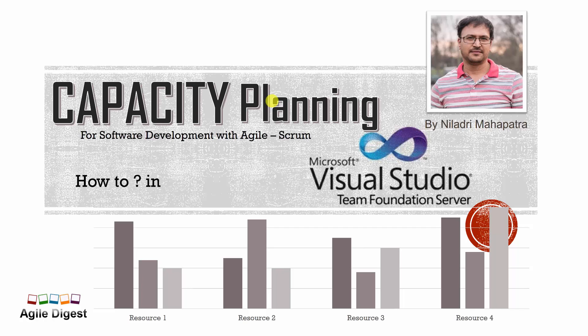Hey, good morning, good afternoon, good evening. Once again, this is Niladri Mahapatra from Agile Digest. We'll be talking about capacity planning. This is the second episode we are talking about capacity planning.